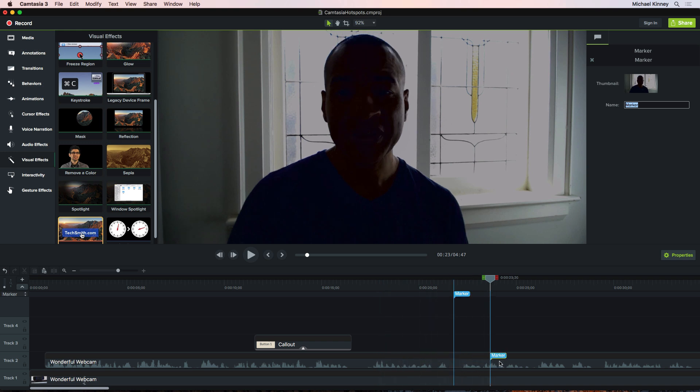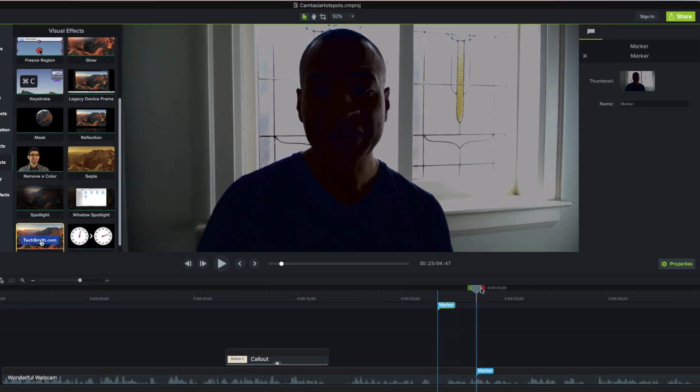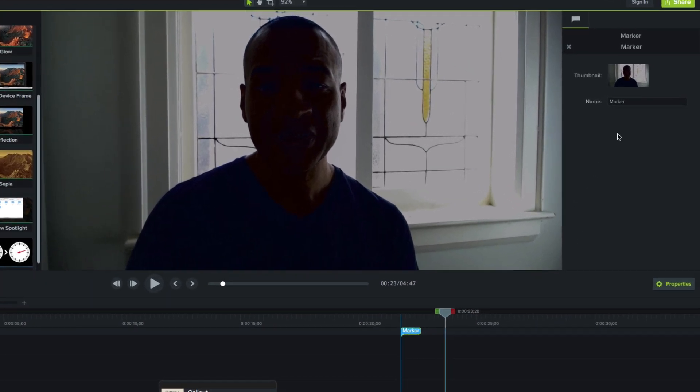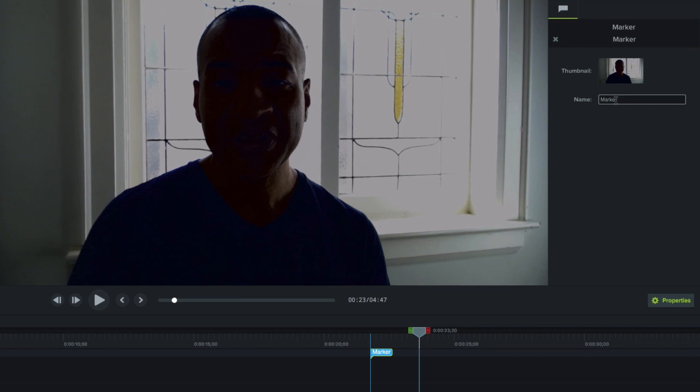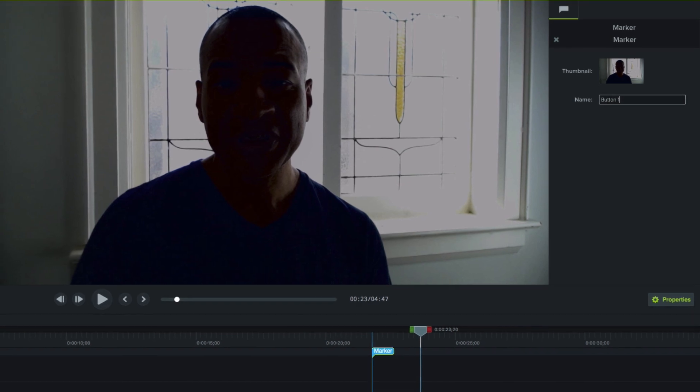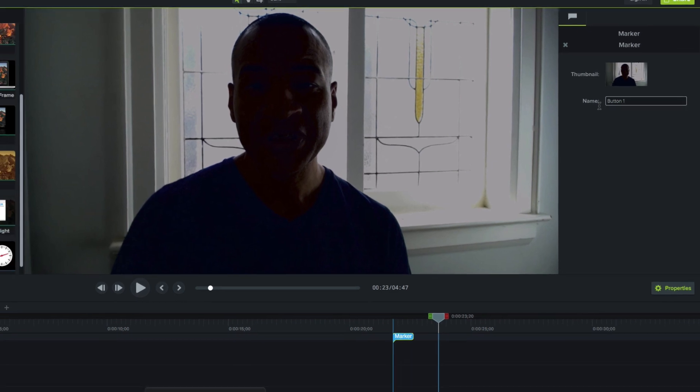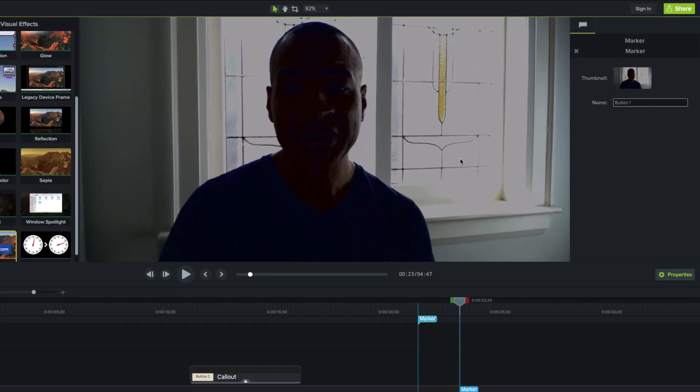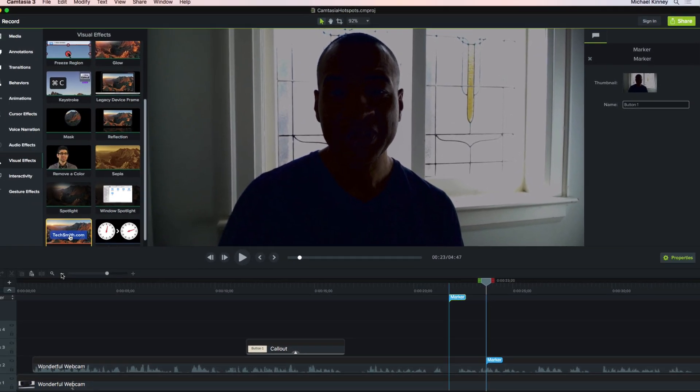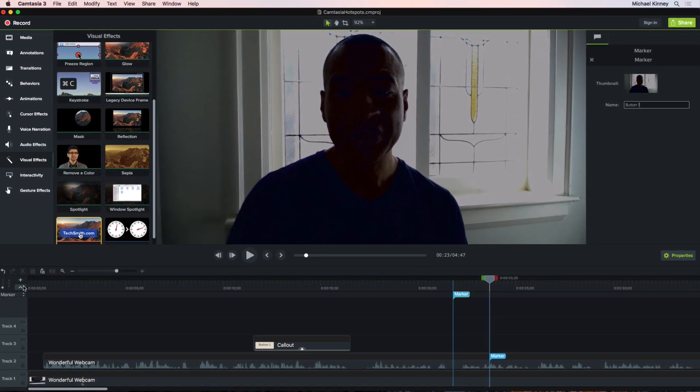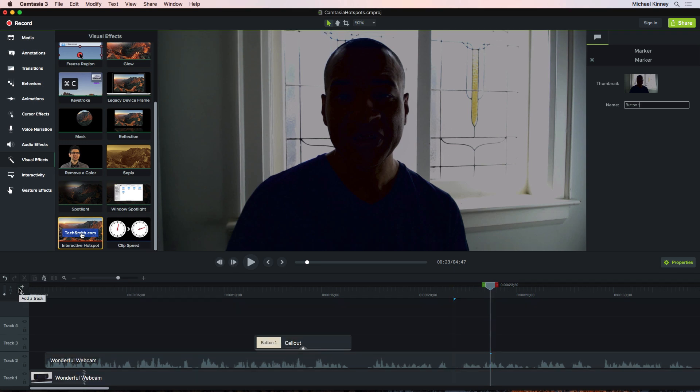You can also place markers directly on media clips in your timeline. You just find a spot on the clip and click and that places a marker. And if you select your marker, then go over to its properties in the Properties panel, you can rename it to keep things organized. I'm going to rename mine button 1. To get out of marker placement mode, you just go back to that arrow at the end of the timeline and click it to close the marker track.